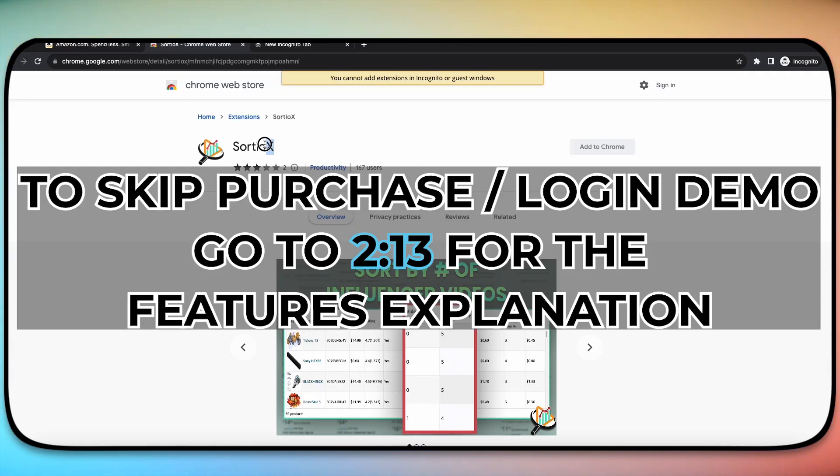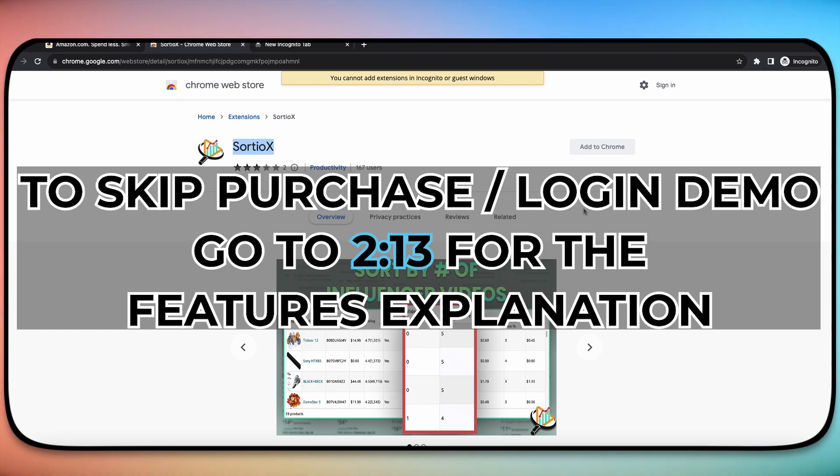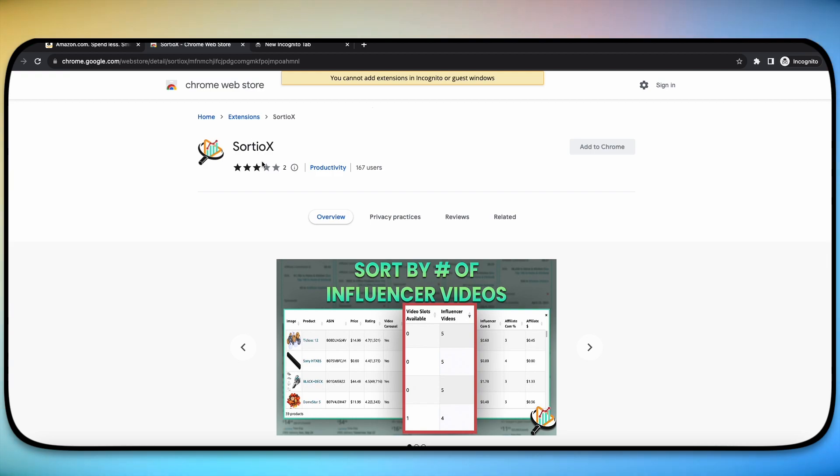Hey everybody, this is going to be an overview and walkthrough of the Sortio X Chrome extension tool for Amazon influencers. If this is your first time coming across the web store page, in order for you to actually download this, you can automatically add it to Chrome.